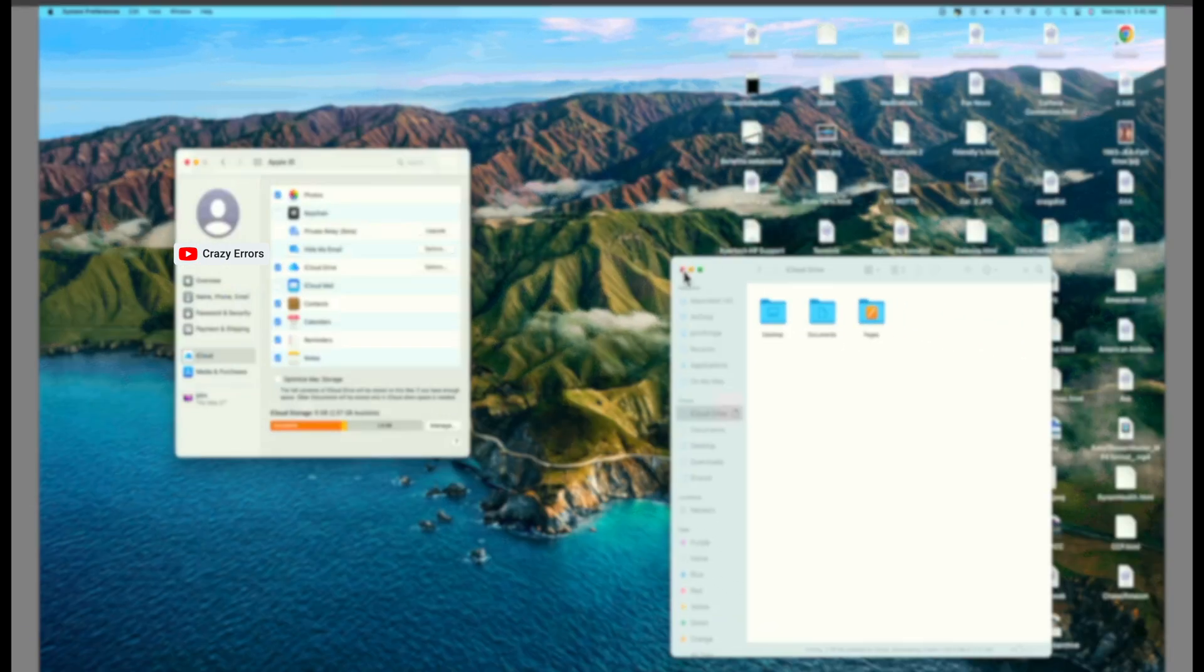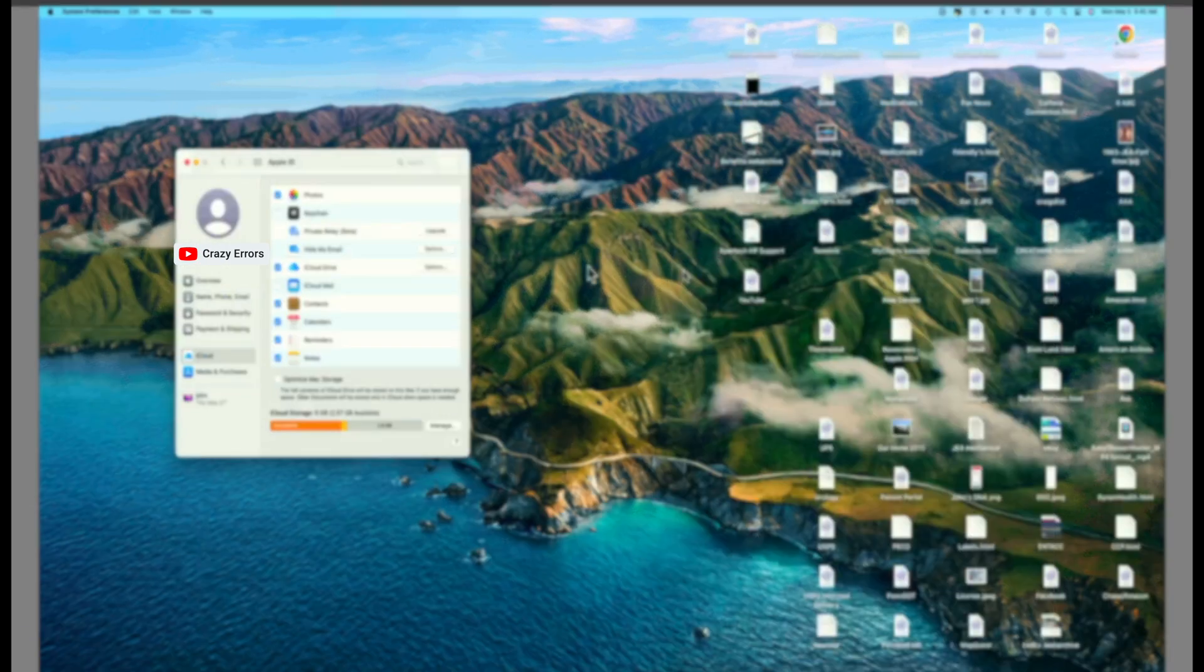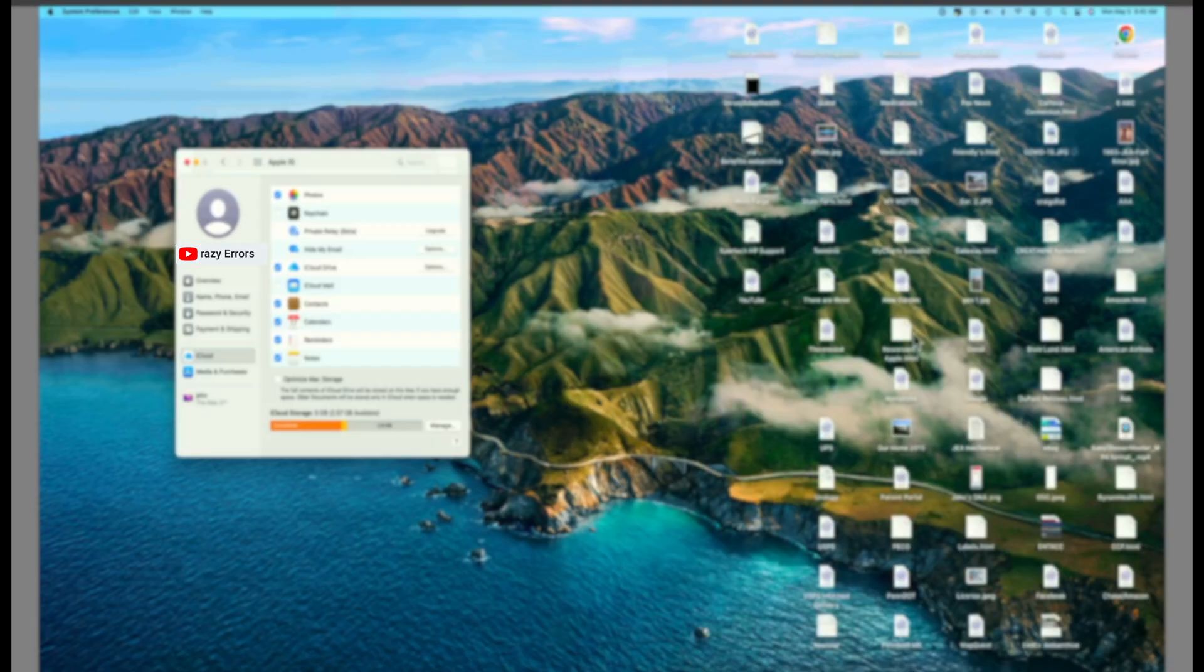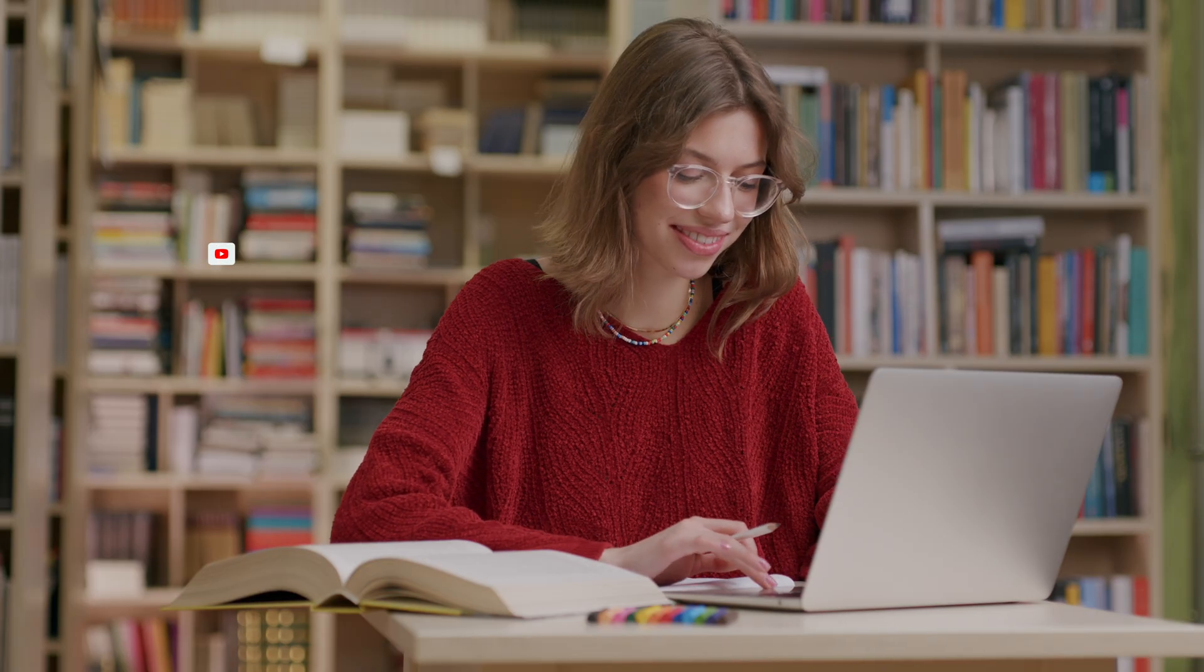And bingo! That should bring all the desktop icons back in the business. And that's it. One of these methods should definitely bring your lost icons.